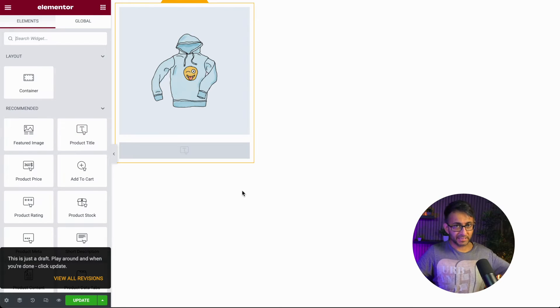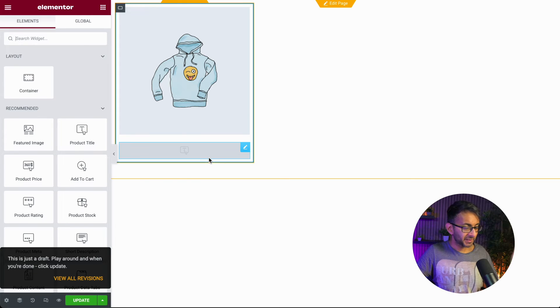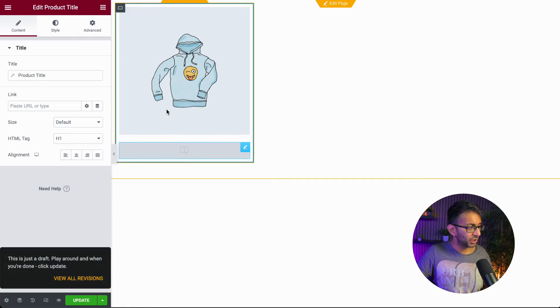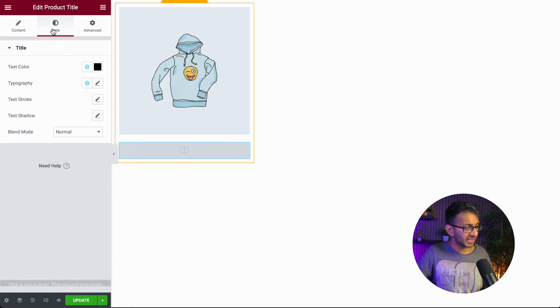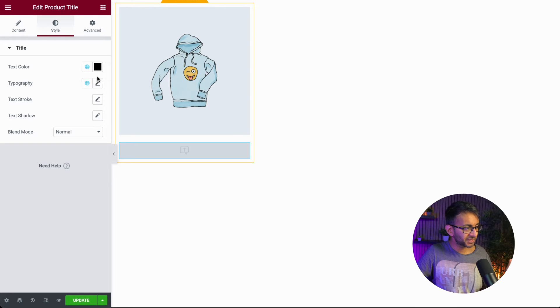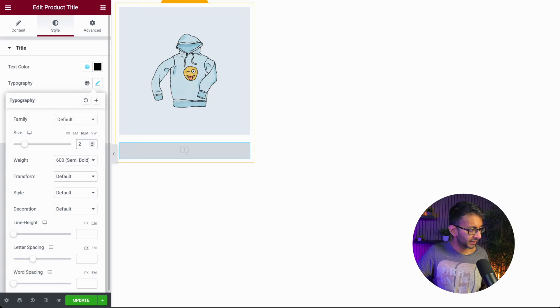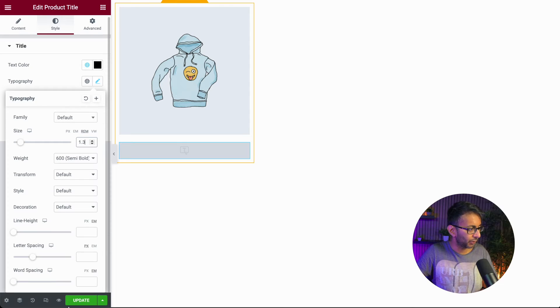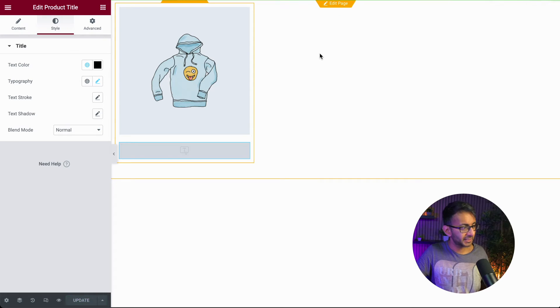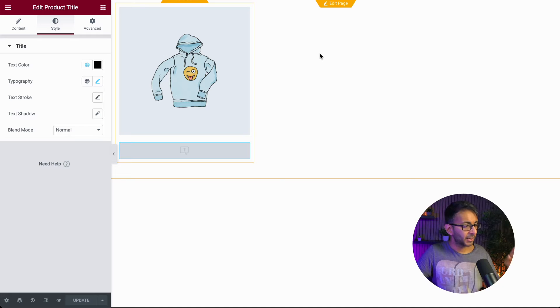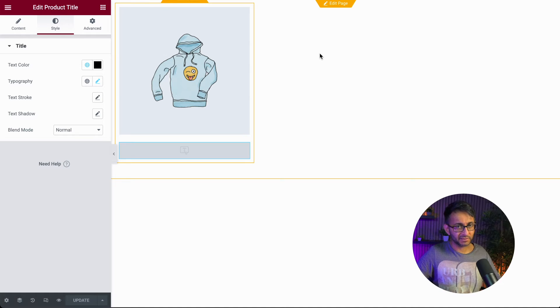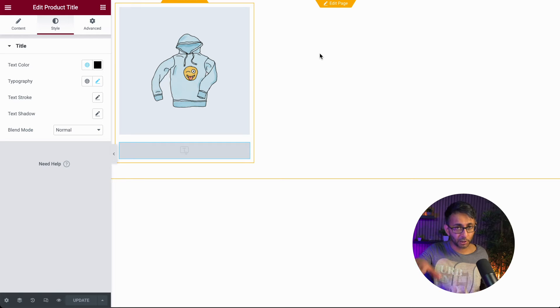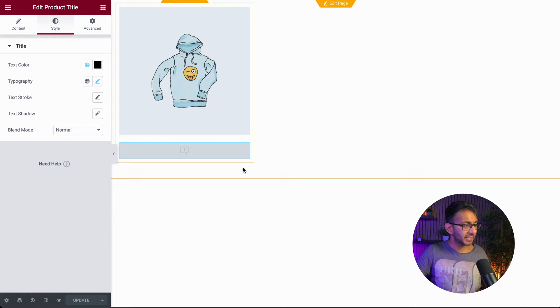That is now brought over a different image, but the title is still not displaying. And what you will find is that even though you go to style and you start to mess around with anything here, the size, I could even go here and put in 1.4 and I hit update. It still does not come through. And I'm pretty sure an update will come out to correct this because the same thing happened with the loop grid with the posts where the post title wasn't coming through.